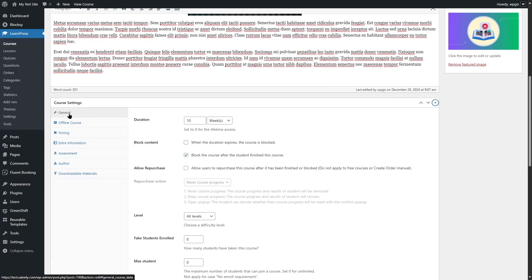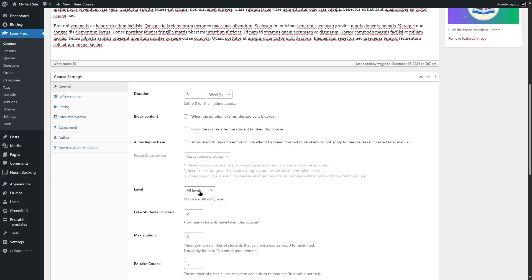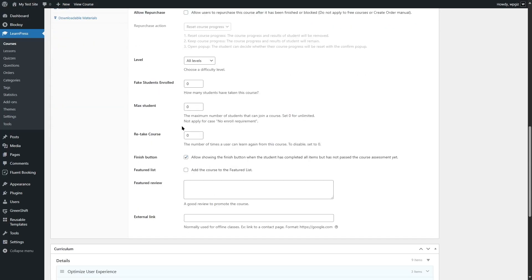Now let's look at the course settings. In the General settings, we can set the duration of the course. You can choose how long students will have access — if you set zero, students will have lifetime access. Let's set zero so students who purchase this course have lifetime access. You can also block content when the duration expires, or block the course after a student finishes it. You can allow students to repurchase the course, choose the course difficulty, and there are more options. You can also make the course available offline — if enabled, some online features will be disabled, such as curriculum, finish button, retake course, block content, and repurchase.